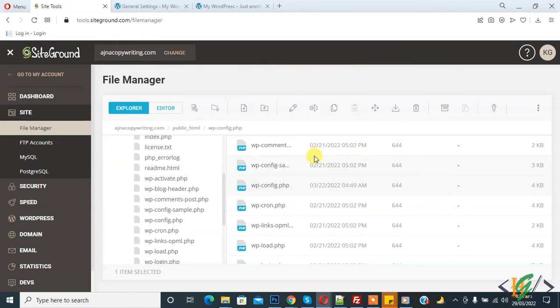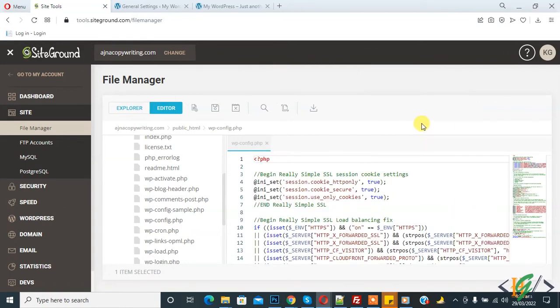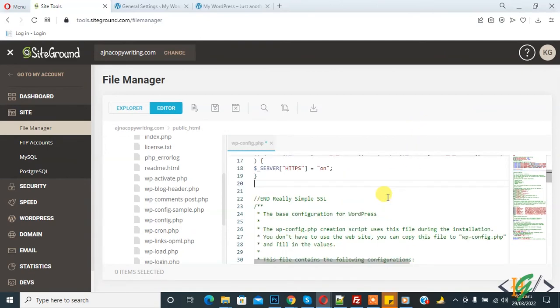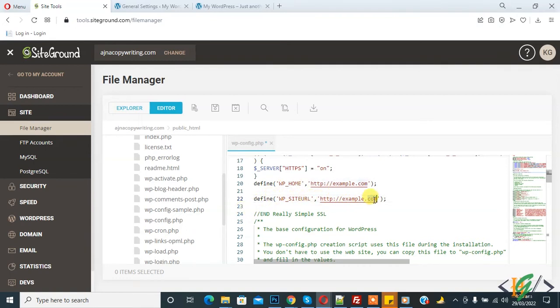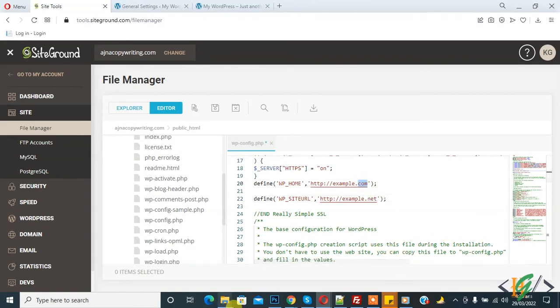So wp-config file is open. So now we edit code: define WP_HOME and domain, and define WP_SITEURL domain. So you can add your URL here to replace these both and then click on Save.